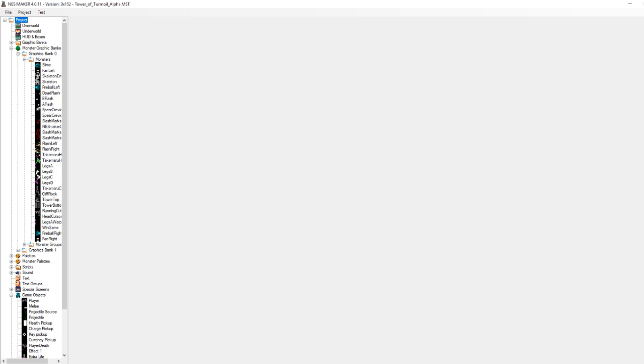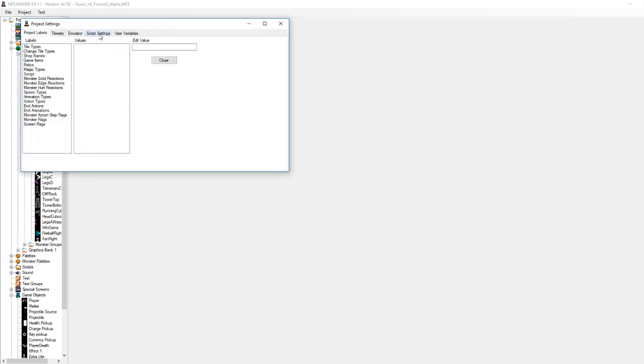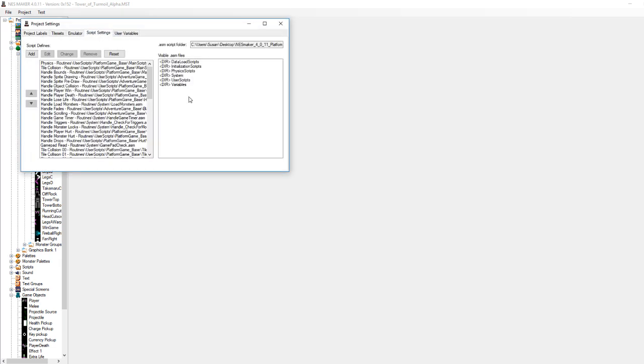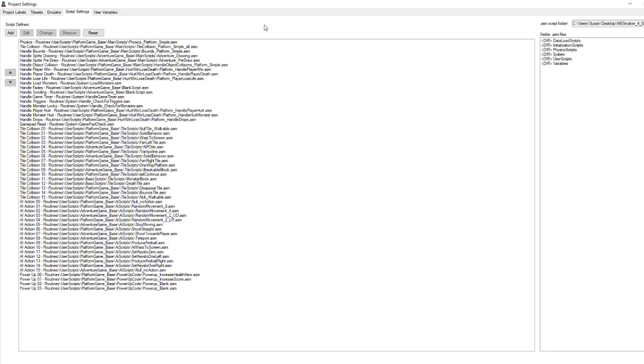Alright, so let's get started. In the project settings tab and script settings, maximize this.